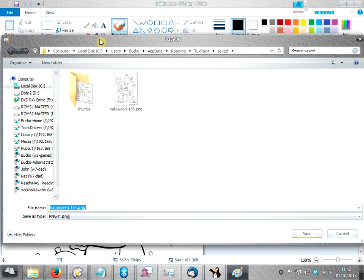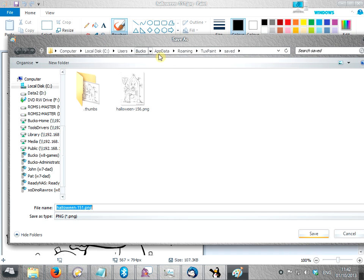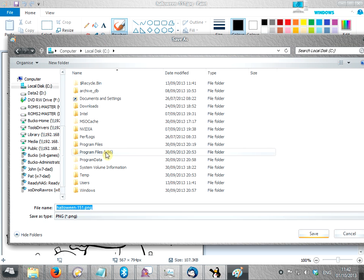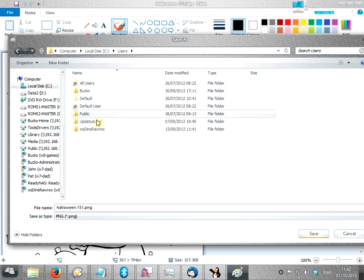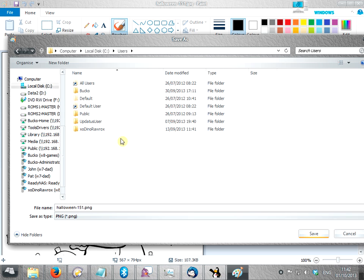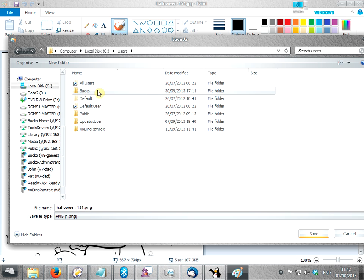OK, now we need to be in this directory, so I'll just show you where that is. It's C, users, then you want your child's username, or whoever's going to be using tuxpaint. So in this instance I'm just using my account, so there's my account name.